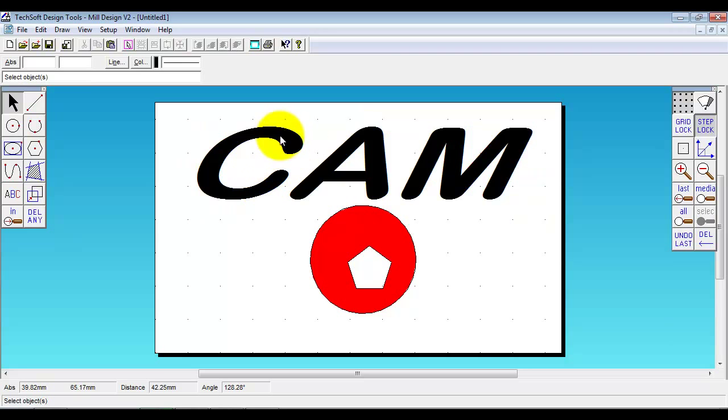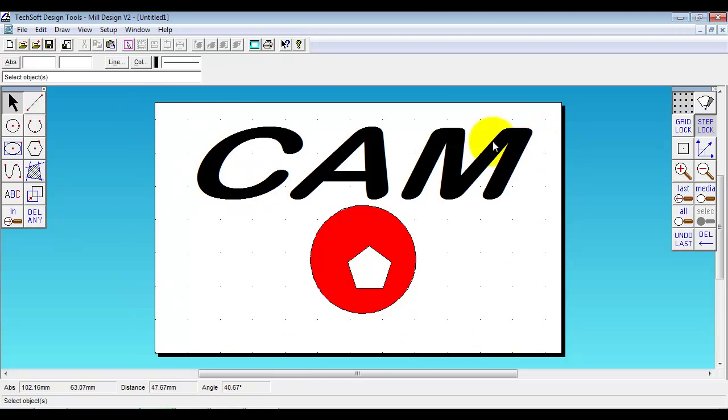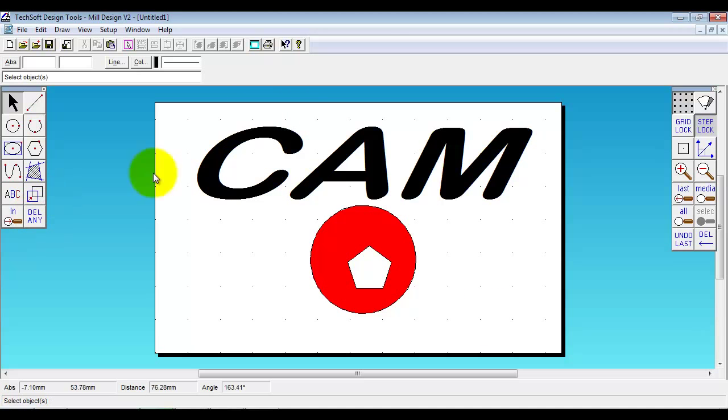There's a number of things we can actually do. We can pocket out like this. We can take away the black area. We can actually fill the area around the text and machine everything else and leave the text stood high. Or we can even engrave the outline of the text. So these two are pocketed areas. Areas filled with color.